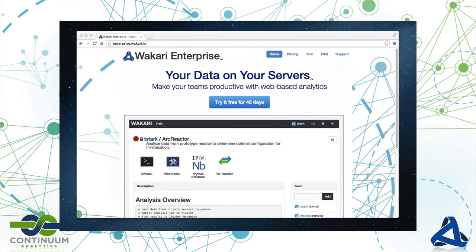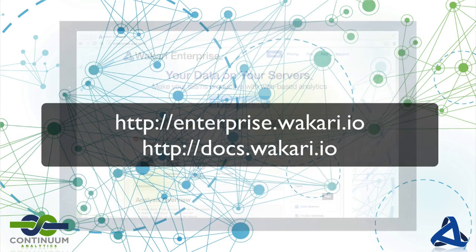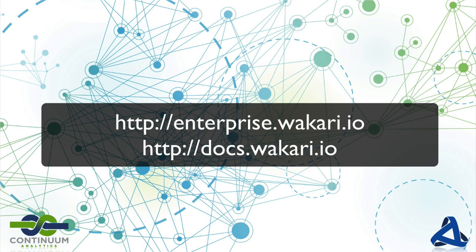That concludes this demo of Wakari Enterprise. For more information, check out our other videos and websites. We'll see you next time. Bye.